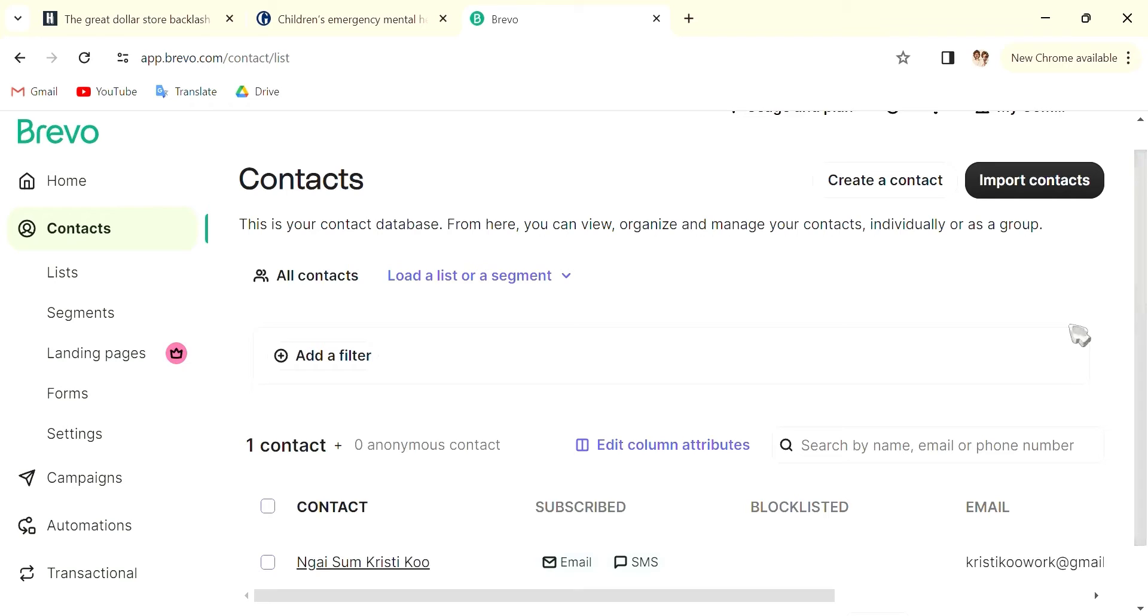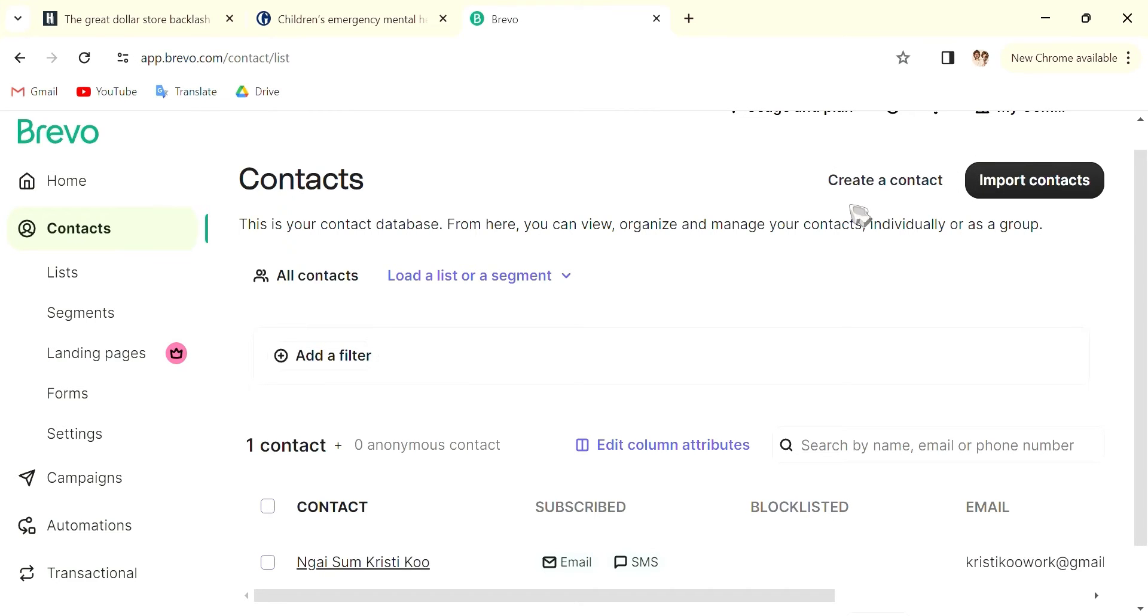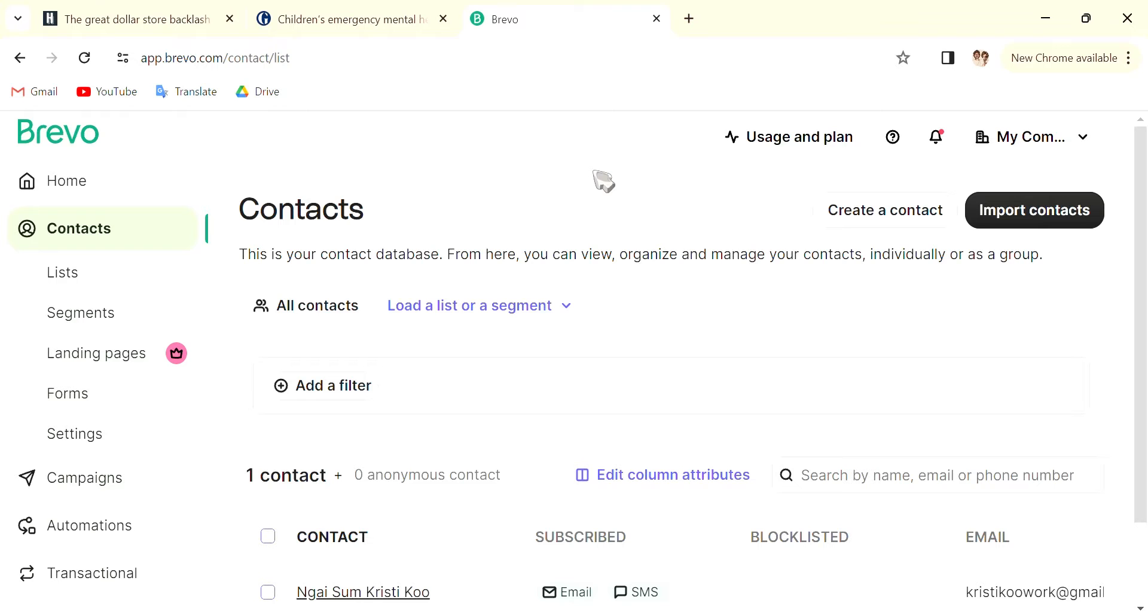the people that you want to send newsletters to, add all of them into your contacts. You can use a Google Form or some sort of form to let people sign up to your newsletters in Contacts.